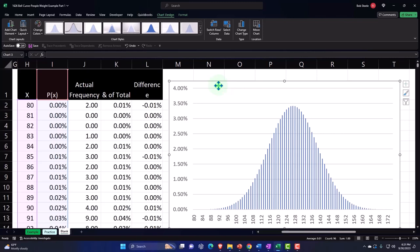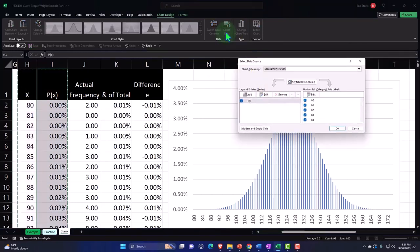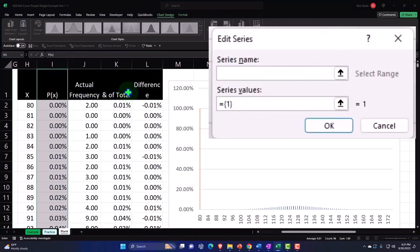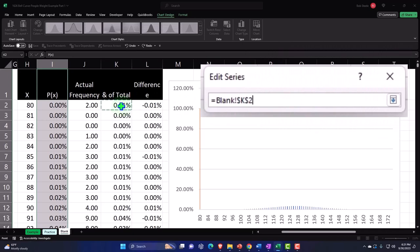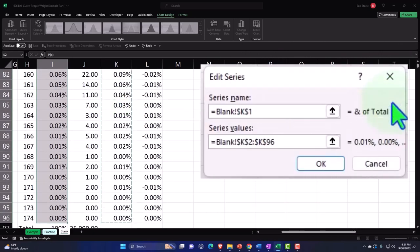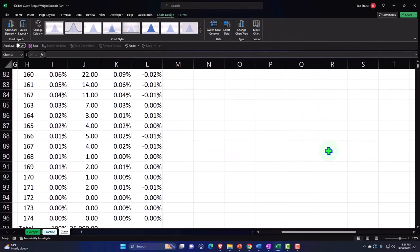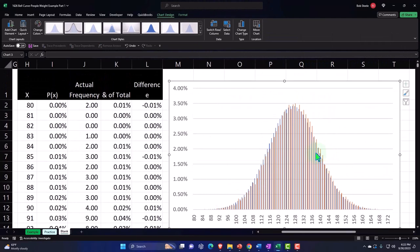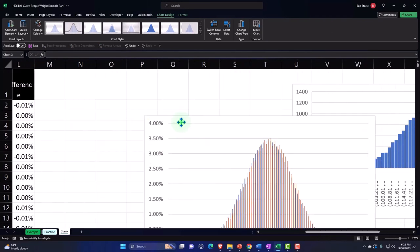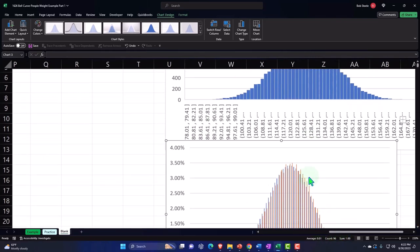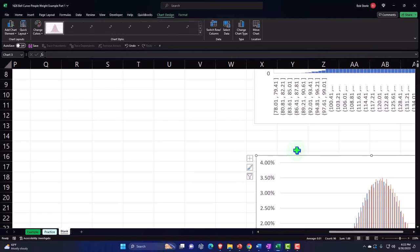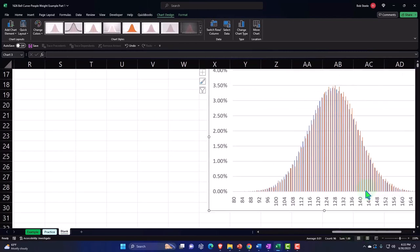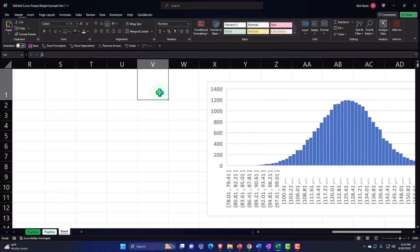Now I'll add the actual percent-of-total data as a second series on top of the bell curve so we can visually compare them. I'll go to Select Data, add a series for percent of total, and once both are plotted together you can see they line up pretty closely — confirming the bell curve is a good model for the actual data.